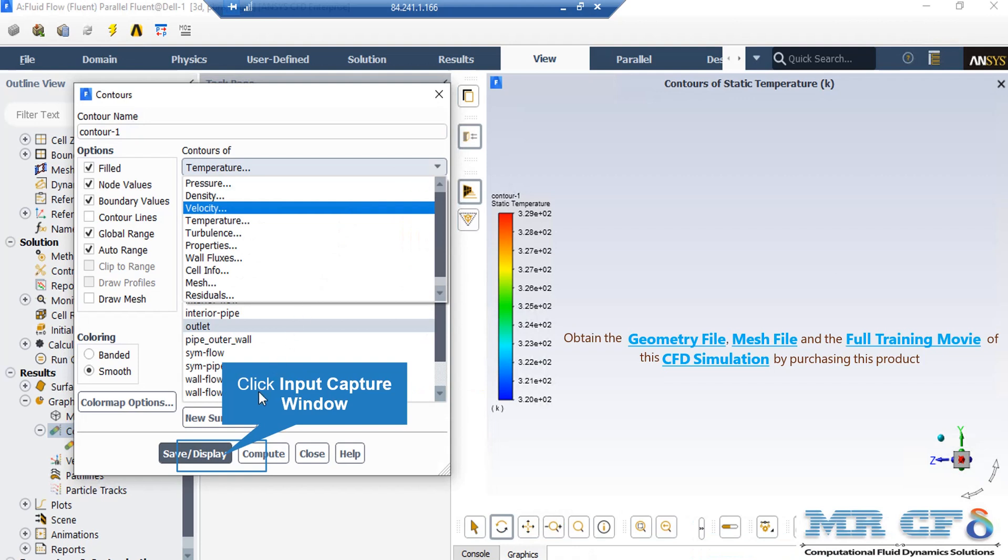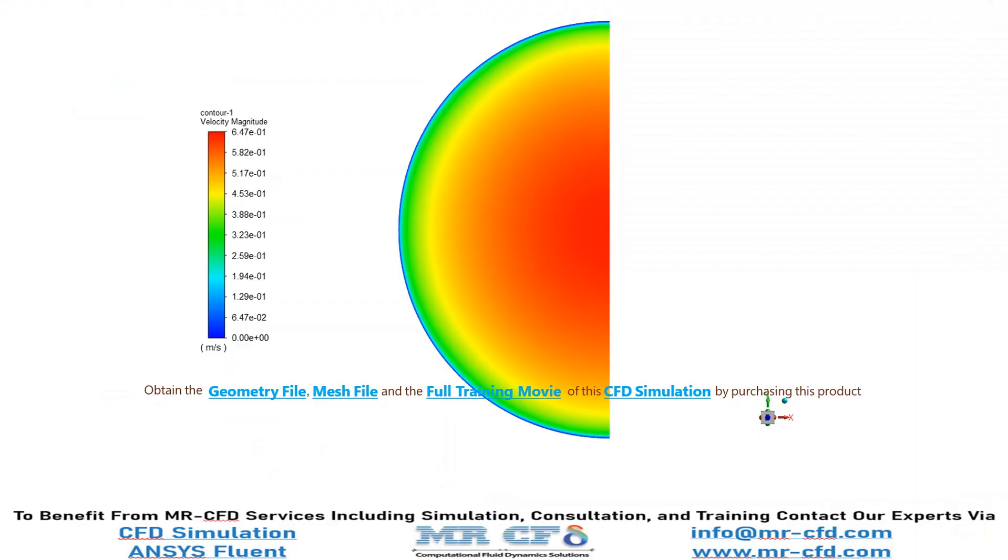In order to see a different contour, just have to change the variable. After that, just like the previous slides, you can select your desired surface and then click on Save or Display button. In this slide, you can see the velocity distribution on the outlet boundary. You can easily see the fluid flow reaching the fully developed state.